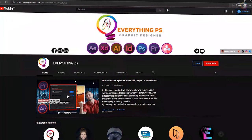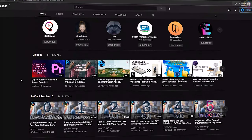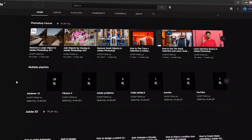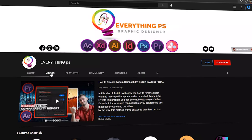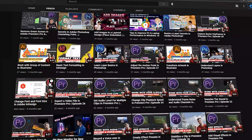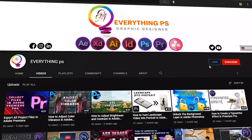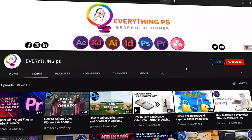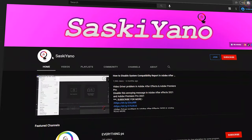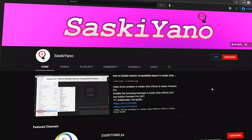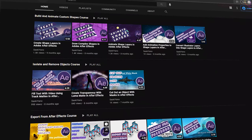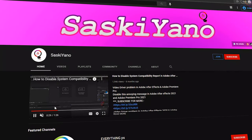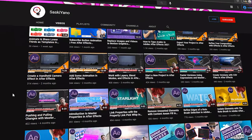And here we go. We are done for today. Don't forget to subscribe, like, share, and leave your comment down below. Also, if you are interested in Adobe After Effects, take a look at our second channel, Saskiano. See you next time in more coming videos.